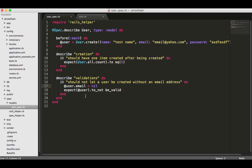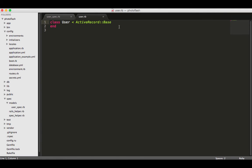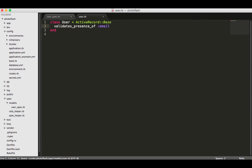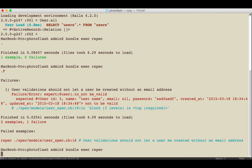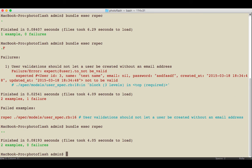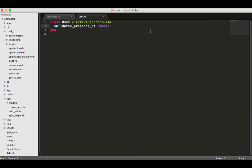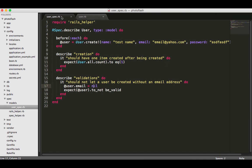The easiest way to get this passing is I'm just going to come here and say validates presence_of :email. Let's run the test again. There we go, now our test is passing. You can see we have two green dots, and so that's passing the way we would want it to.